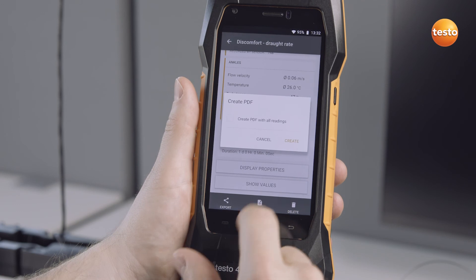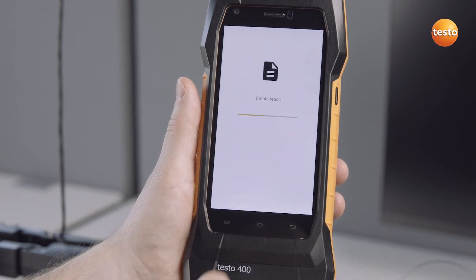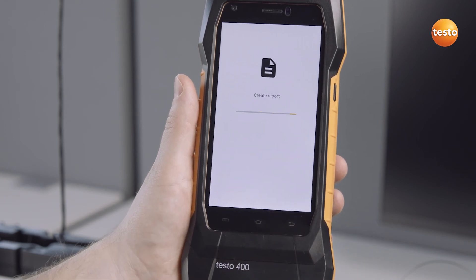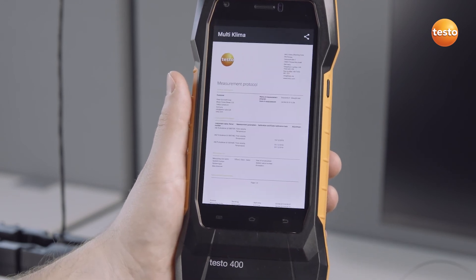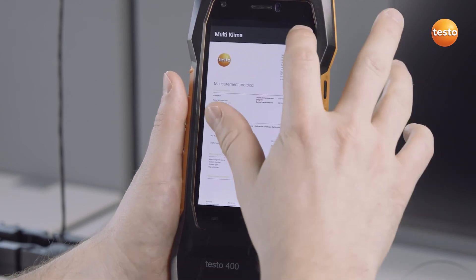Now create the report as a PDF. Finally, you can send it as an email directly on site.